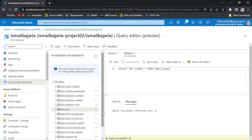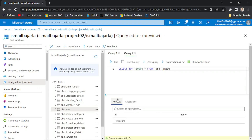Here I can find the table named 'new'. We will just select the results — I can find both column names as ID and name. That means our Azure SQL Database is connected to Visual Studio perfectly.